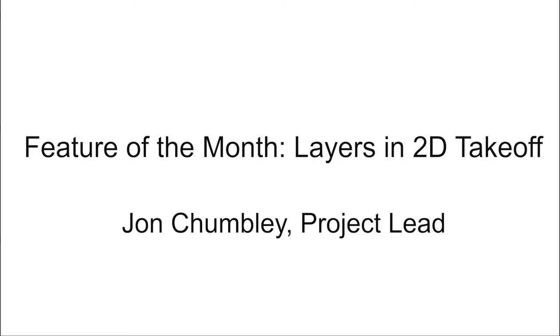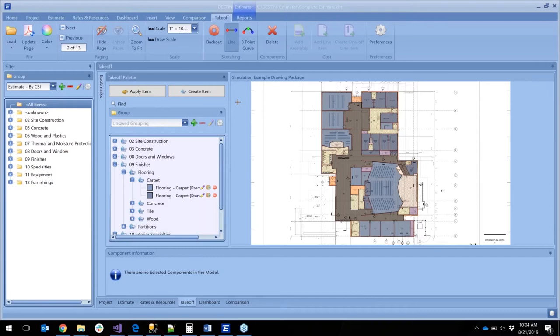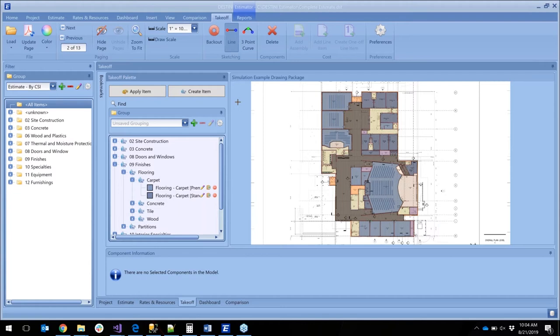Without further ado, I am going to hand things over to John. What I want to show is how we can layer our documents so that we can actually just see what it is we're working on and not all the additional noise of everything else that's already been taken off.